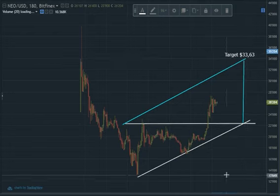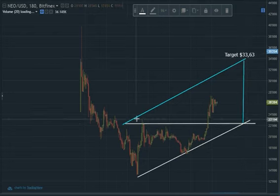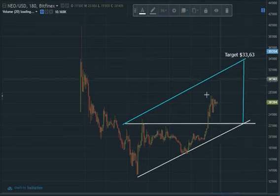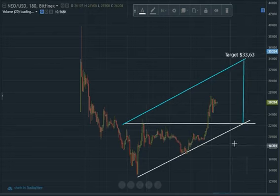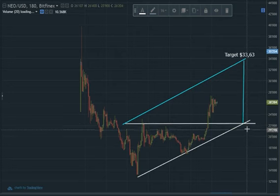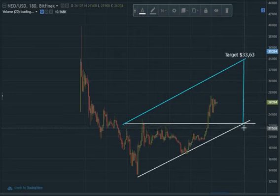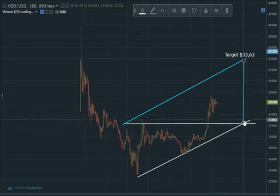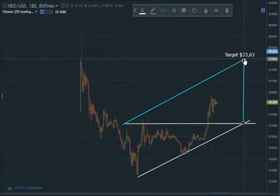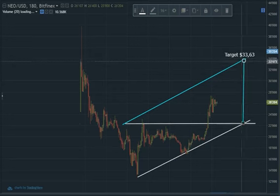How do you get the target? You draw a line parallel to the ascending line of the ascending right triangle, identify the apex, draw a vertical line until it meets the parallel line, and relate that to the price bar.